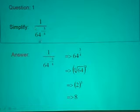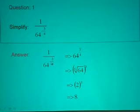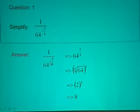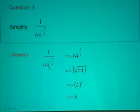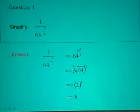1 over 64 to the power negative 3 over 4. So you look at the steps involved — we have a fraction and then we have a power. As usual, when the power is negative, we can change it to positive by inverting this fraction, so we bring 64 to the power negative 3 over 4 on top.